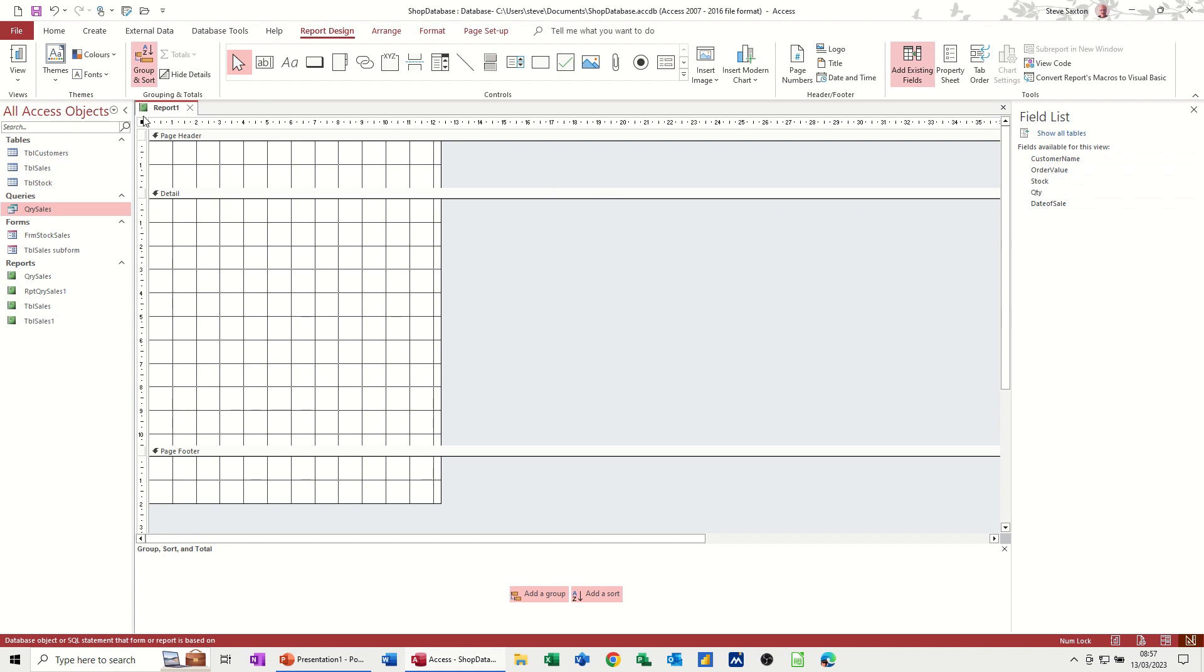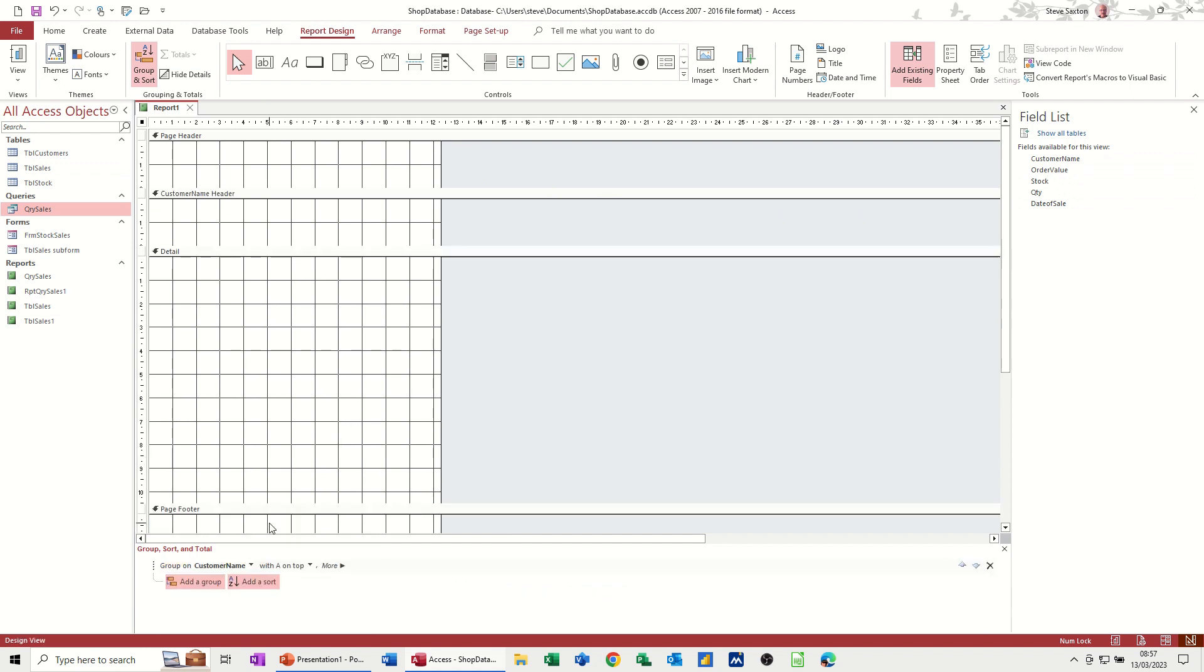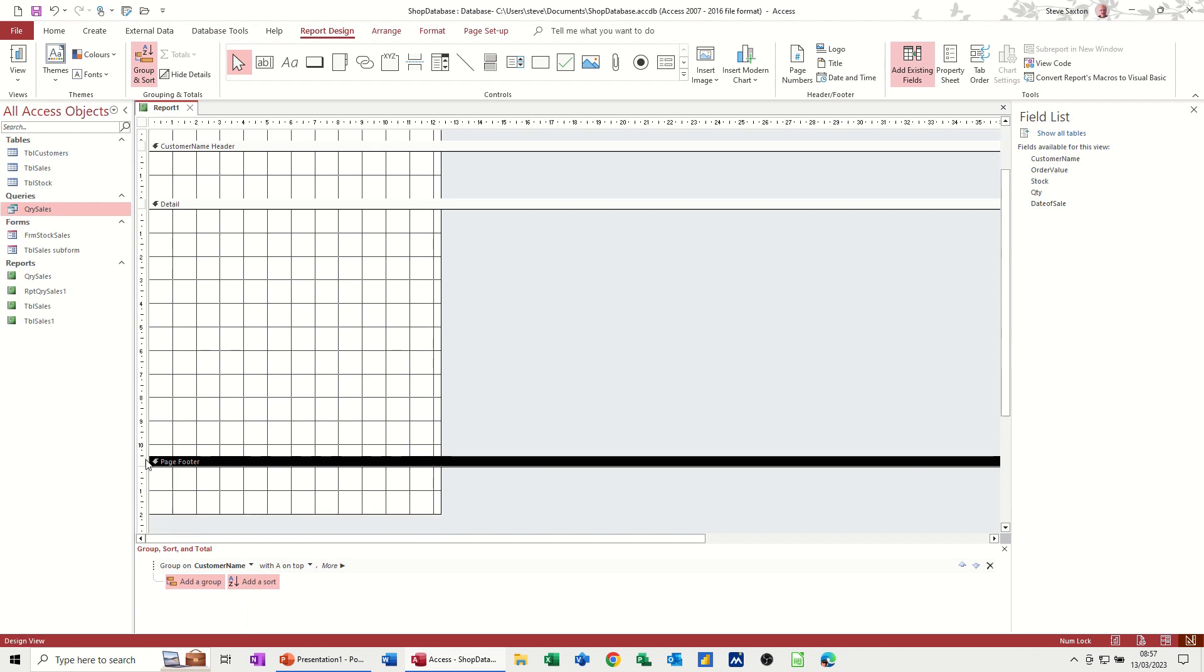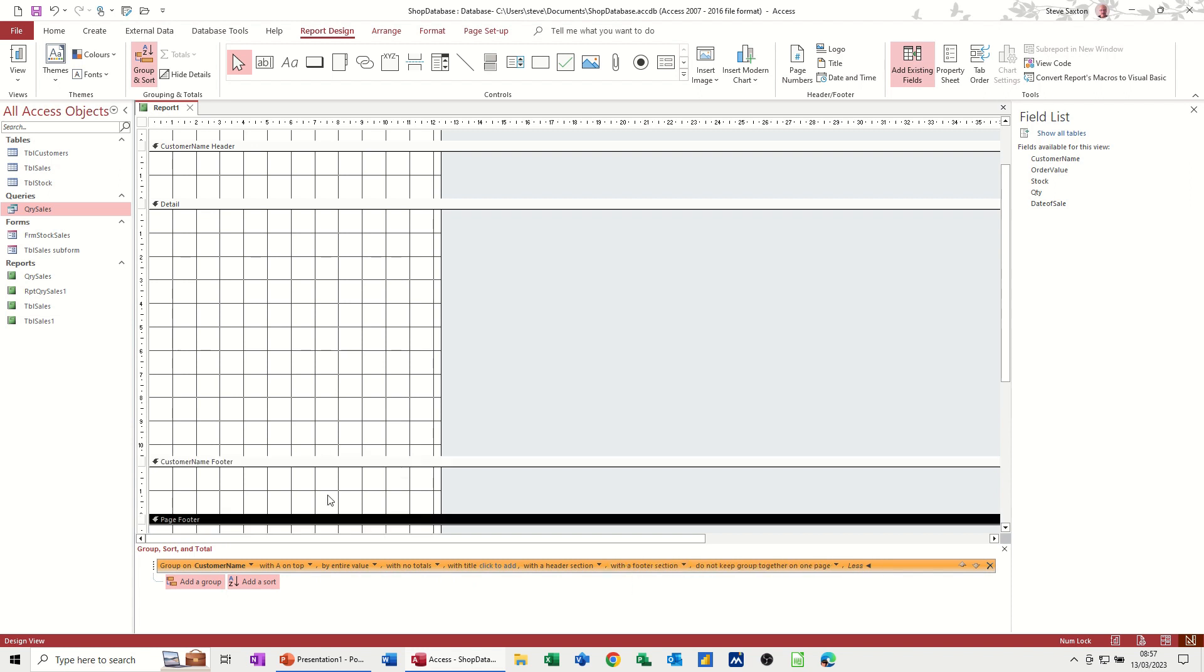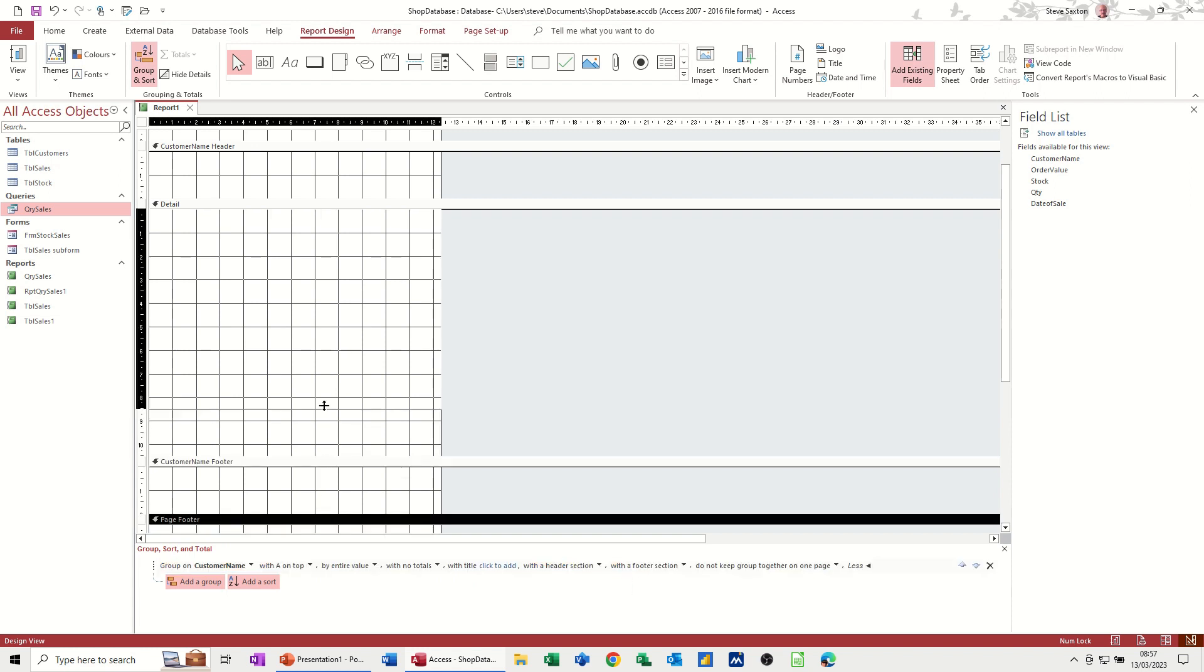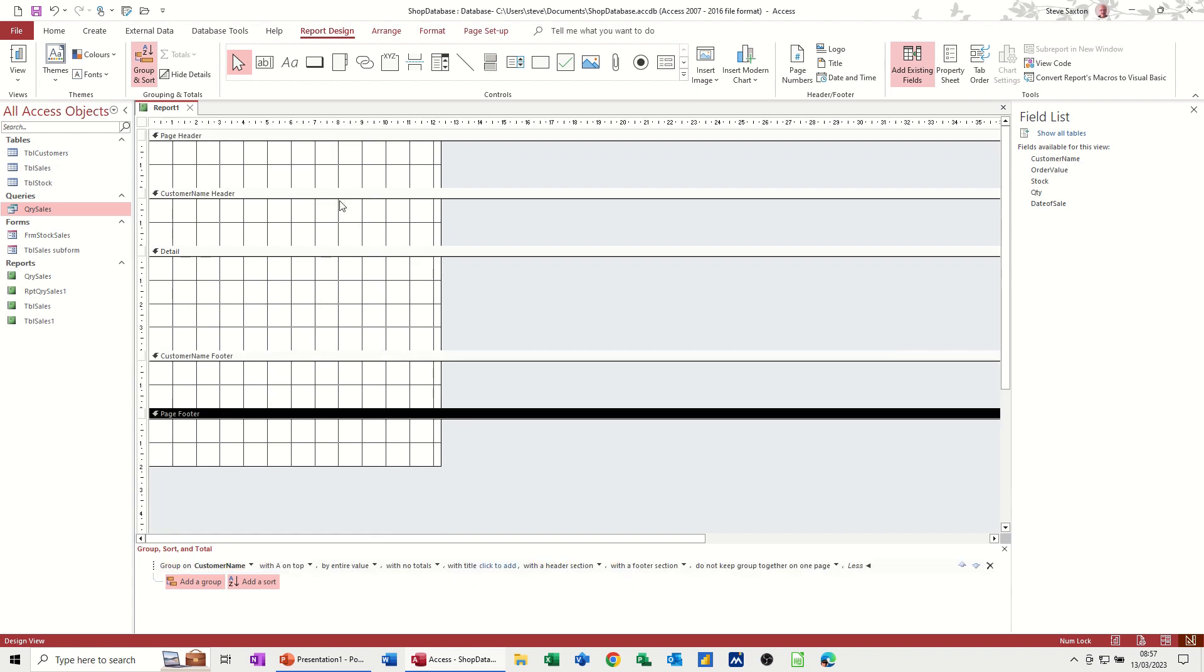So you click the group and sort down there, and then add a group. So customer name. So you get a customer name header, but I also want a customer name footer. So you follow this along where it says more, and you go with header section. Where it says without, you go with footer section, and it gives you that. Now, this is quite a big area there, so I'm just going to bring this up a little bit.